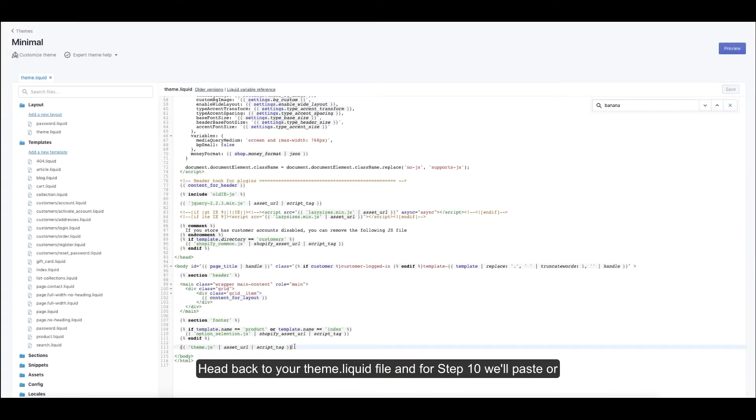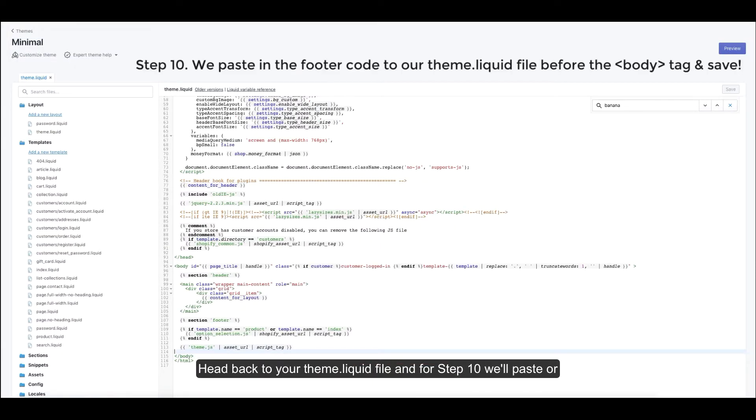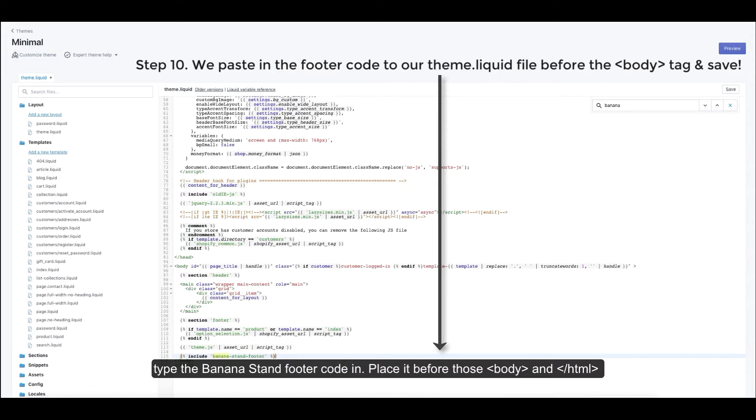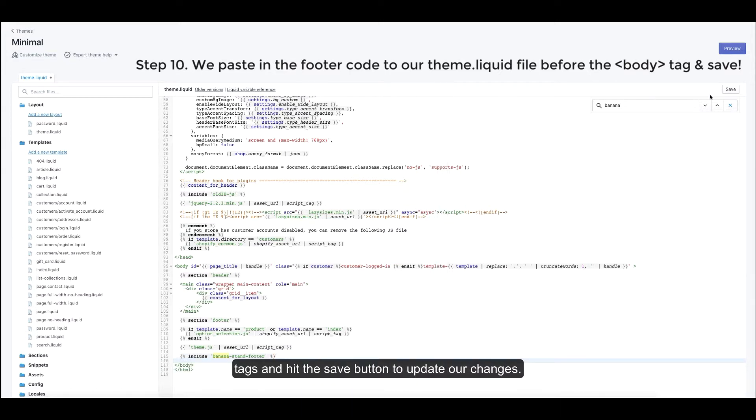Head back to your theme.liquid file and for step 10 we'll paste or type the BananaStand footer code in. Place it before those body and HTML tags and hit the save button to update our changes.